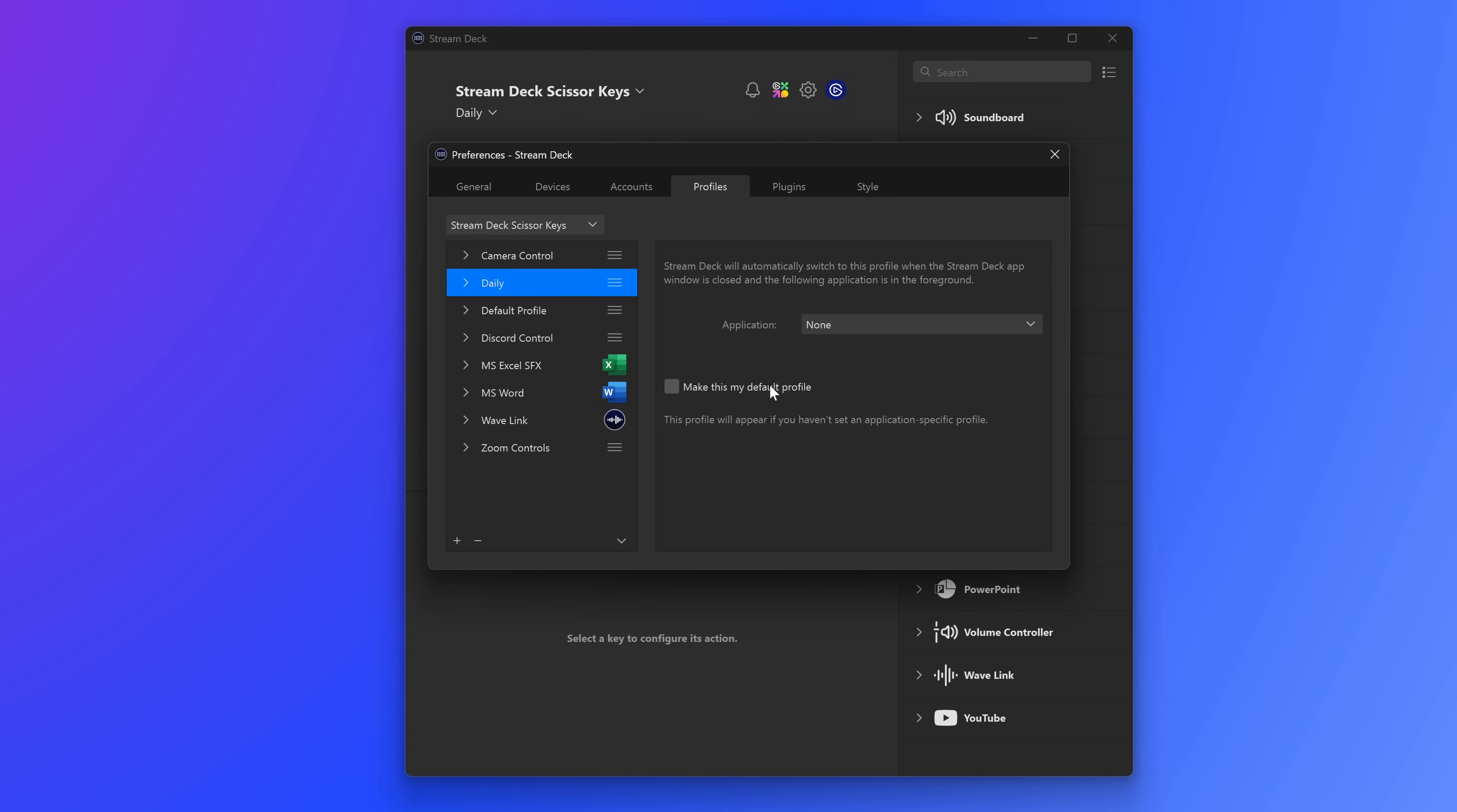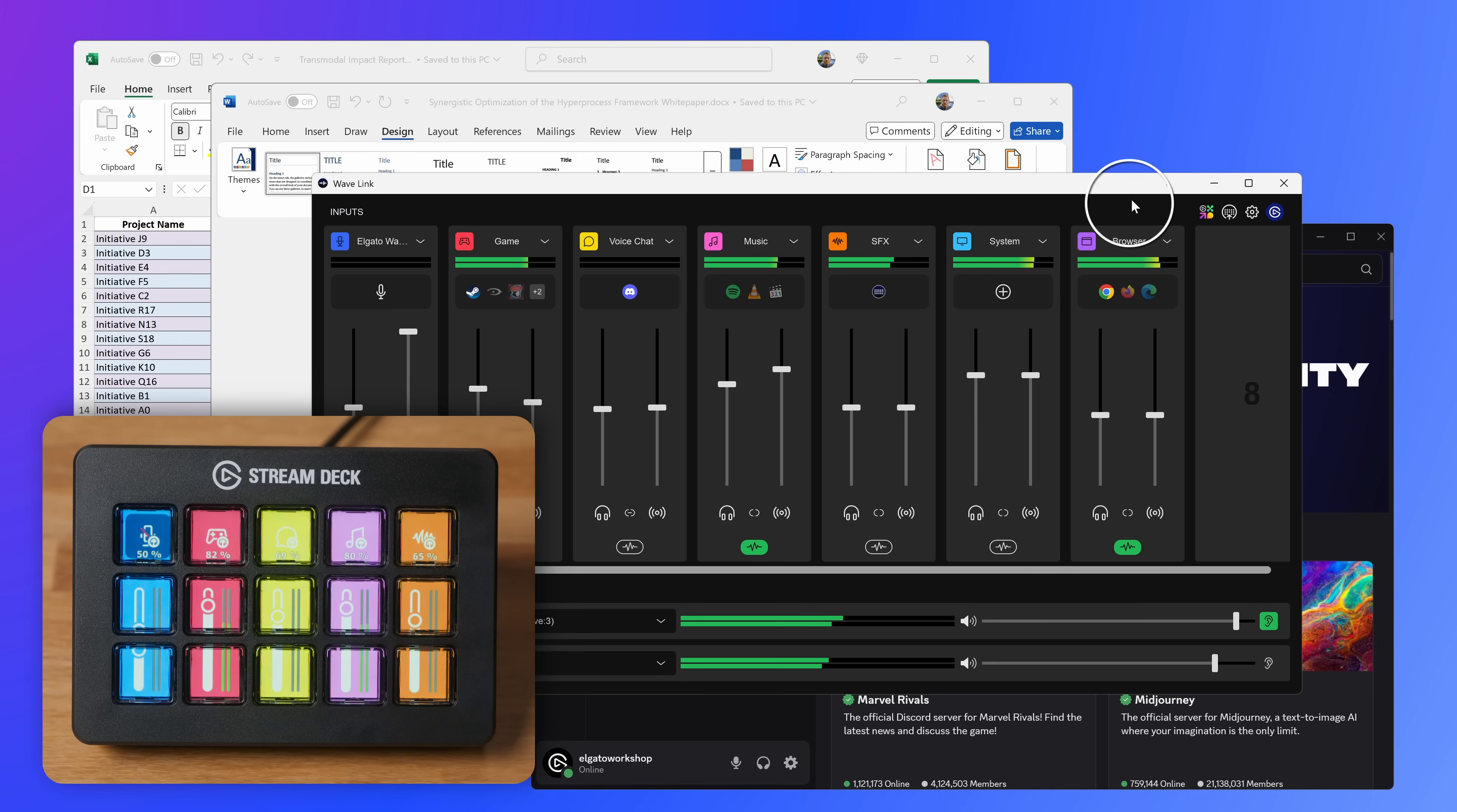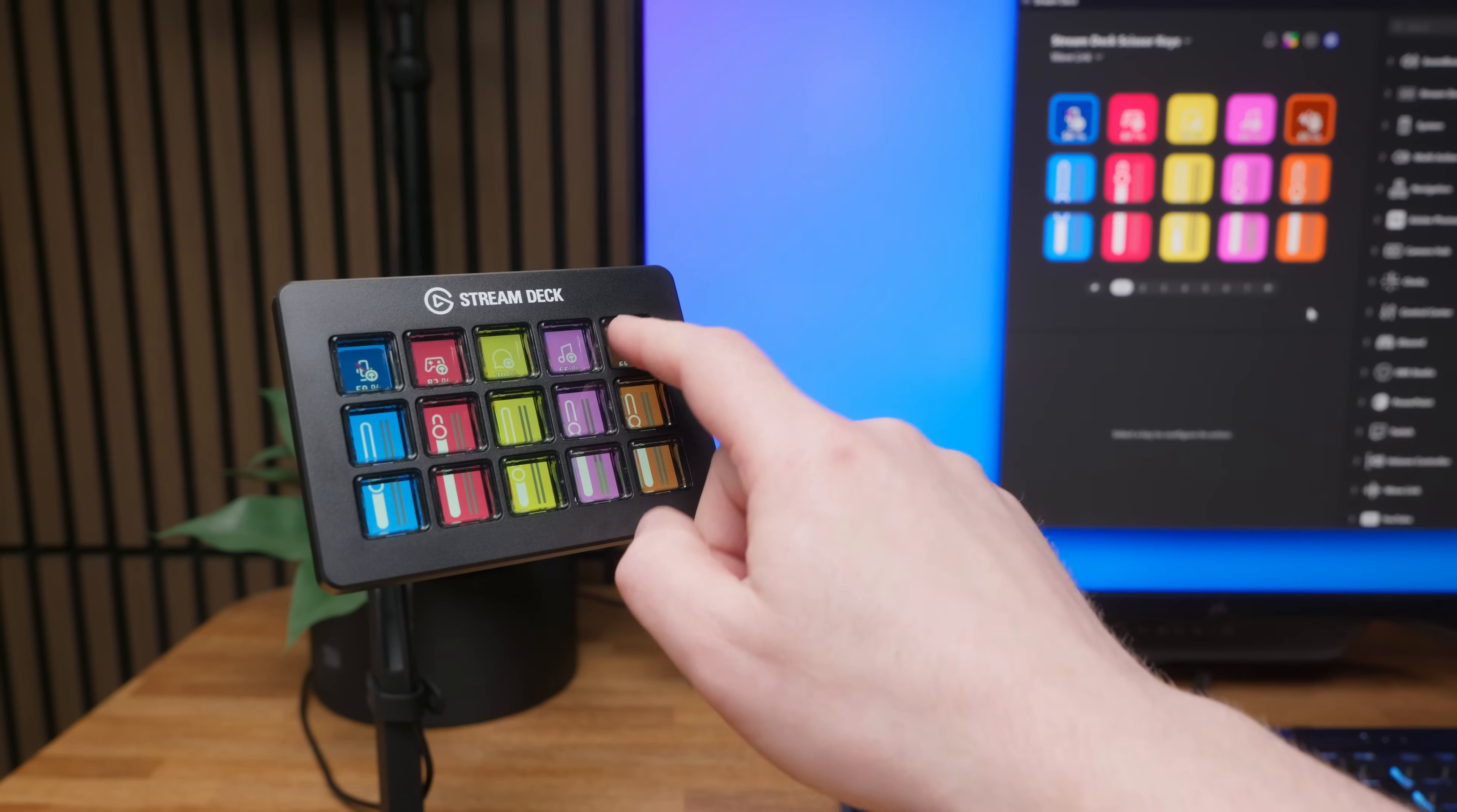If 15 keys isn't enough, don't worry. With Profiles, you can organize your Stream Deck's entire layout by task, like jumping from work during the day to streaming in the evening, or by quickly switching between different apps in seconds. With Pages, add simple yet logical navigation.